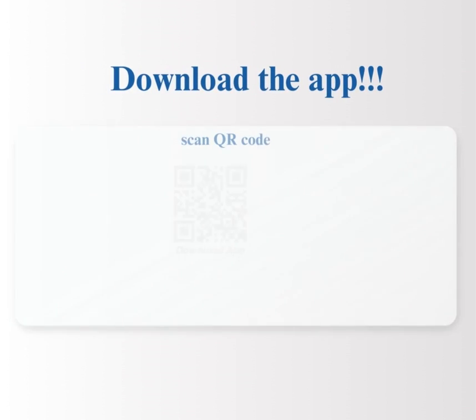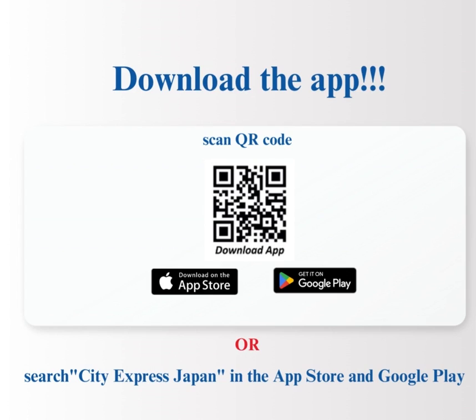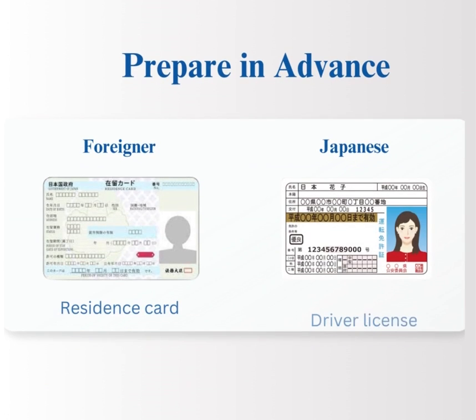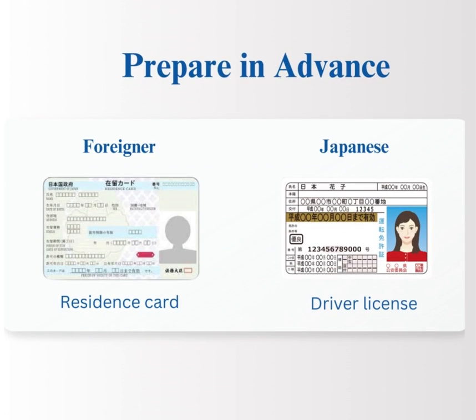To get started, download the app. You can do this by scanning the QR code below or searching CityExpress Japan in the App Store or the Play Store. Please note that only individuals with residential status in Japan are eligible to use our service. For foreigners, having the original residential card on hand during registration is essential. Japanese citizens can proceed with just their driver's license or their My Number card.